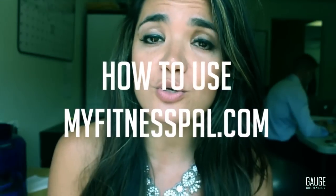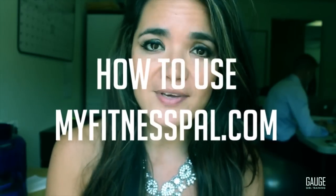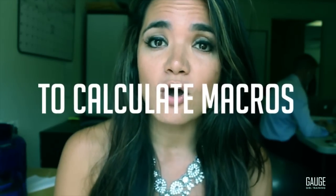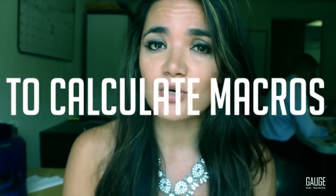Hey what's up YouTube, it's Christine with Gage Girl Training, an online meal planning and coaching service, and today I'm going to walk you through a few examples of how to use MyFitnessPal to calculate the macros for recipes you can find on blogs or recipes that you come up with on your own. So let's get started.